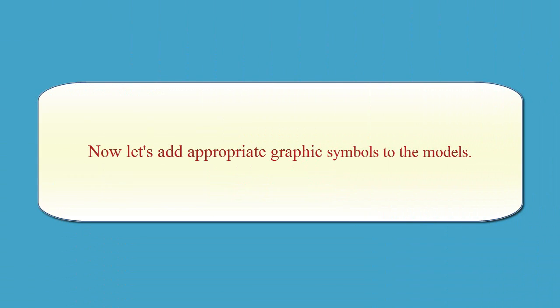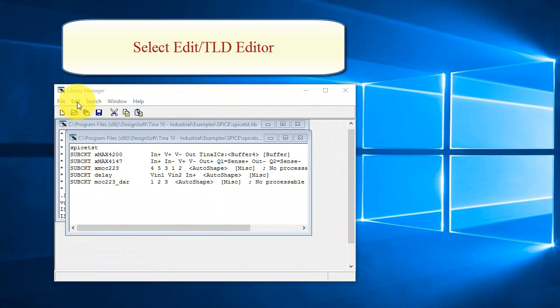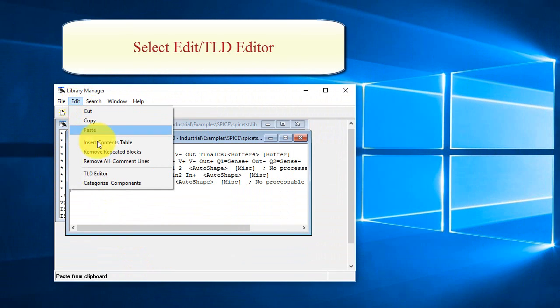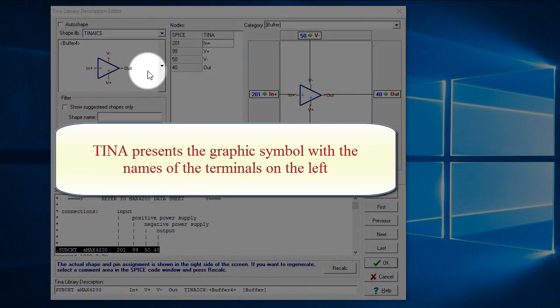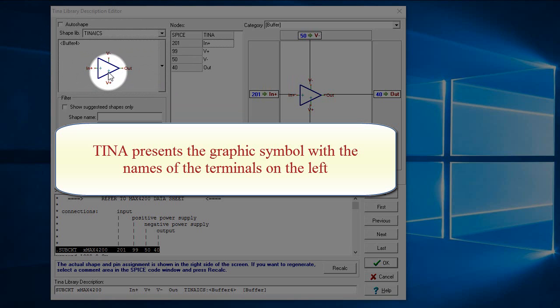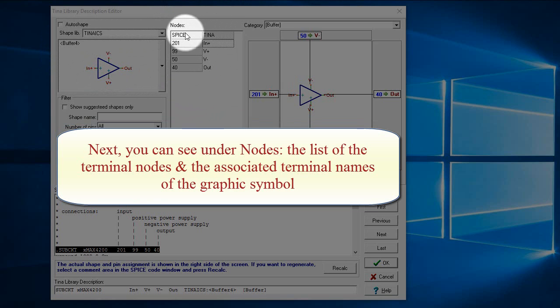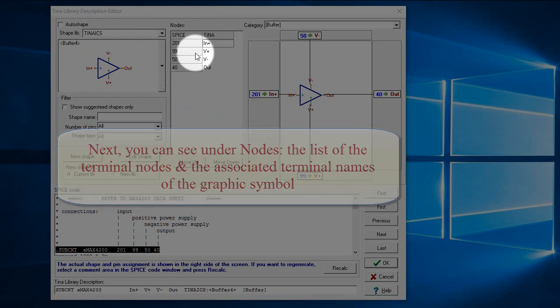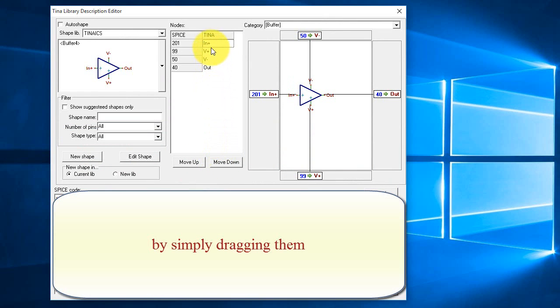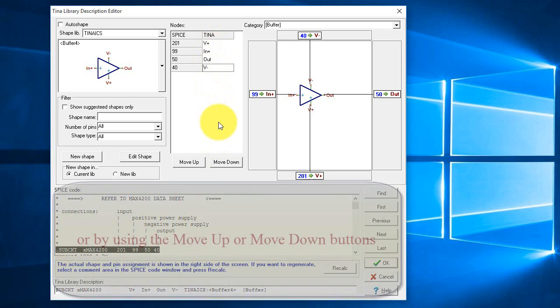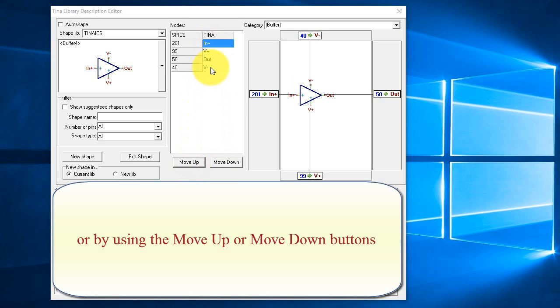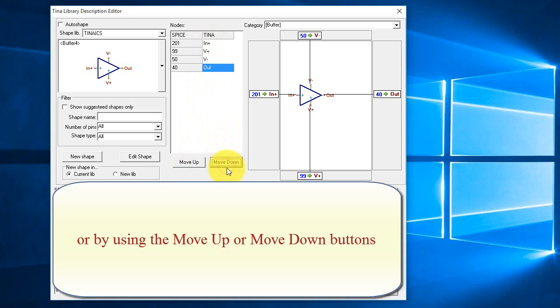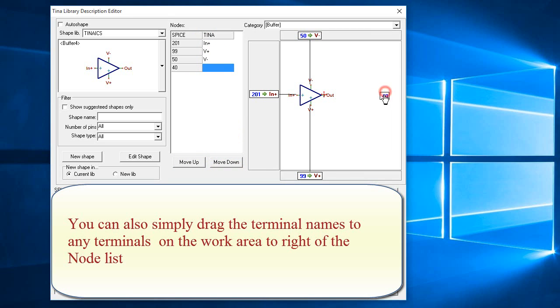Now let's add appropriate graphic symbols to the models. Select Edit, TLD Editor. Tina presents the graphic symbol with the names of the terminals on the left. Next, you can see under Nodes, the list of the terminal nodes and the associated terminal names of the graphic symbol. You can move the graphic terminal names up or down by simply dragging them or by using the Move Up or Move Down buttons. You can also simply drag the terminal names to any terminals on the work area to the right of the node list.